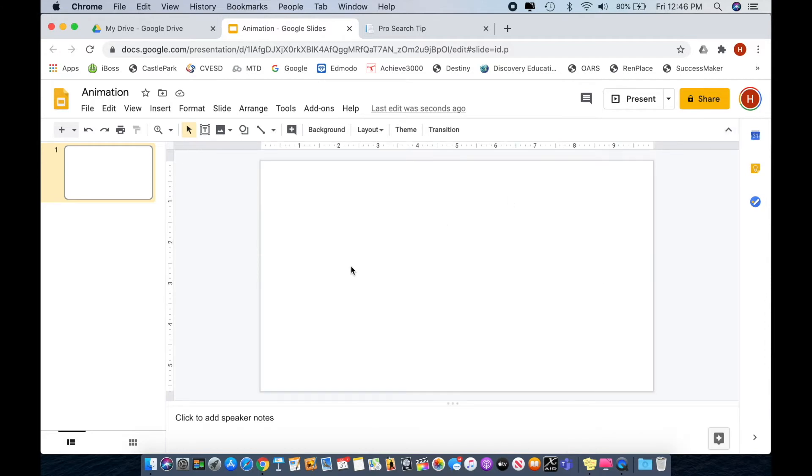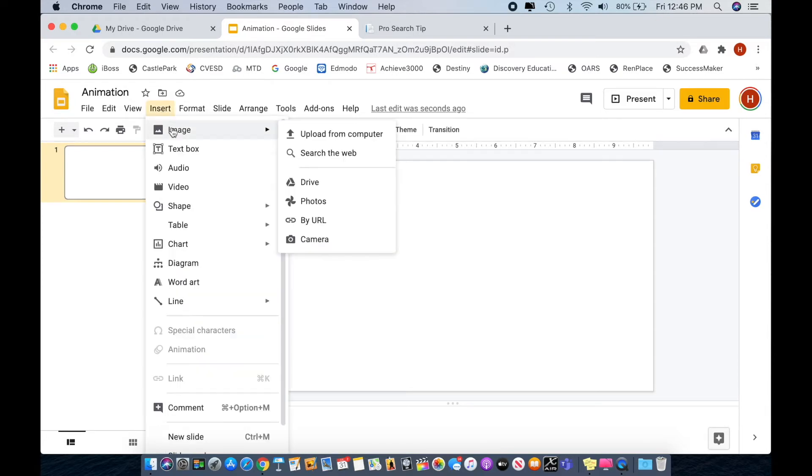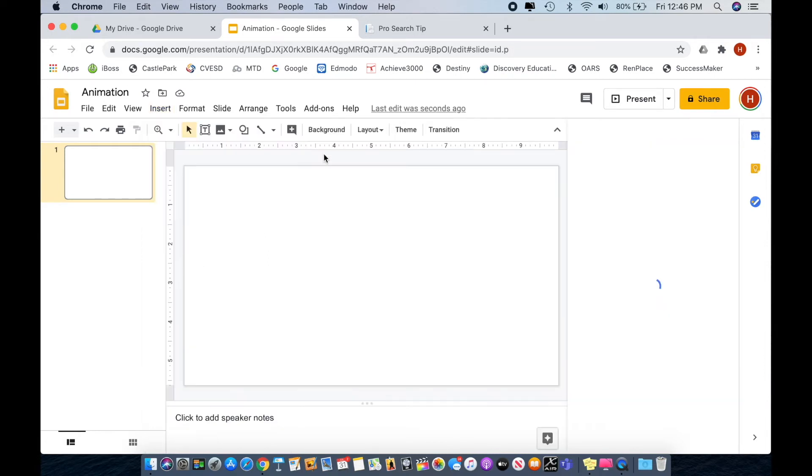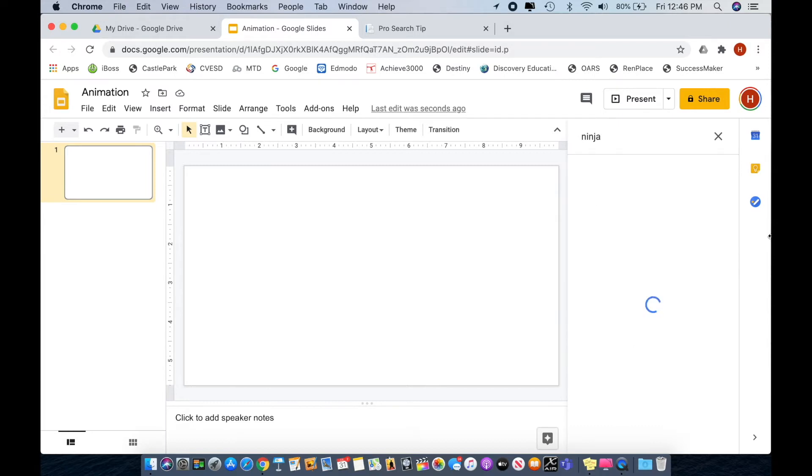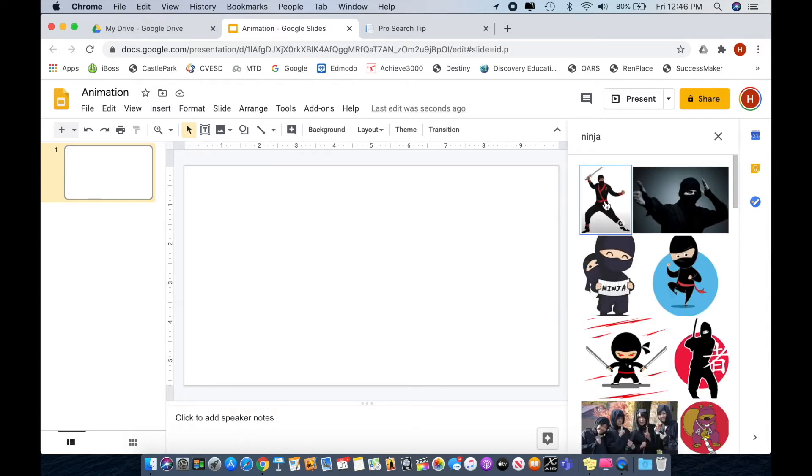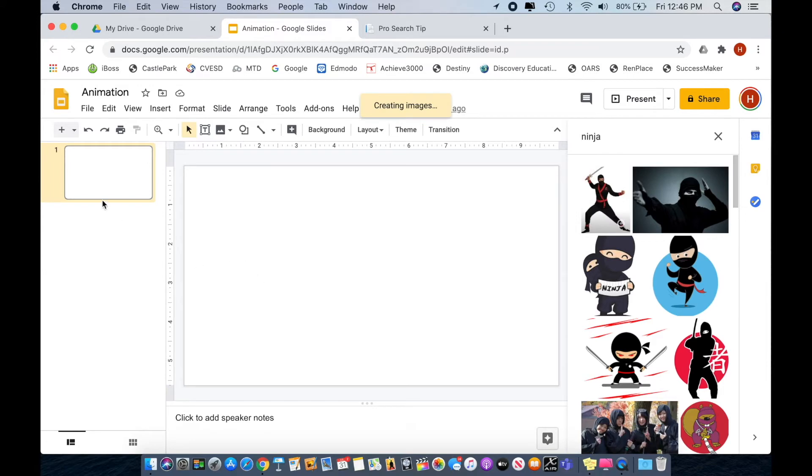Now I need a couple characters for this little scene, so I'm going to go to insert because we are going to insert some clip art into this project and I'm just going to search the web. I'm going to search ninja because ninjas are awesome, and I like this guy that popped up so I'm going to drag him over onto my first slide here.